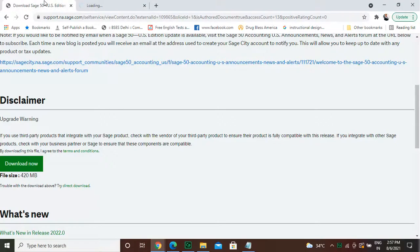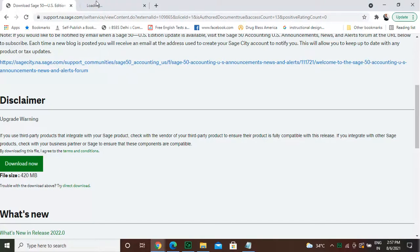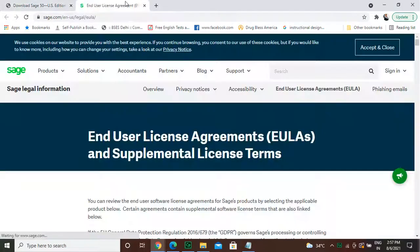Then click the Download Now button. The download of the Sage 50 begins at that very instant. Once the download finishes, you start the installation of the software as an administrator. Follow the instructions and start the installation. Fill in the serial number and further follow the instructions to install the newest 2022 version of Sage 50.